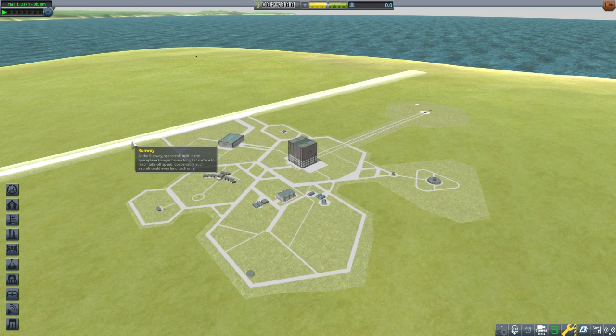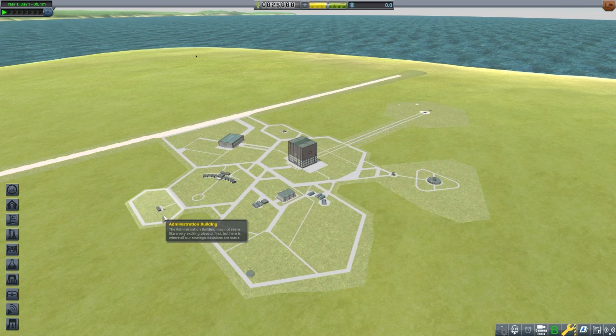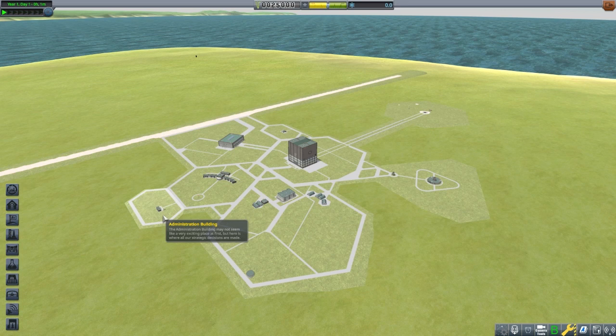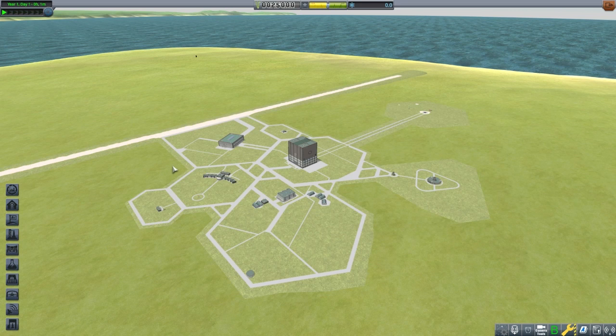Lastly, the Administration Building. Here you can set up strategies to exchange reputation, money, and science points. I personally don't use it much, but that's not to say there aren't uses for it. I just don't care to mess with it.